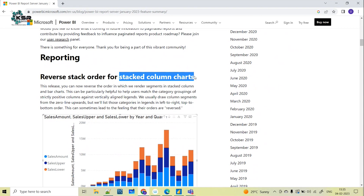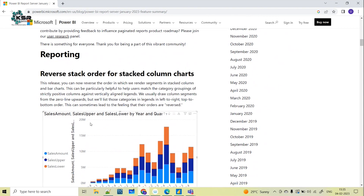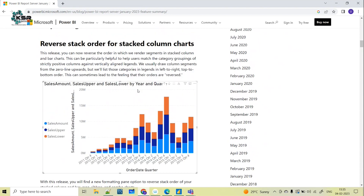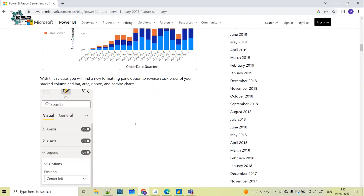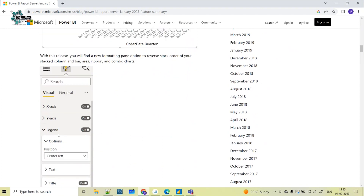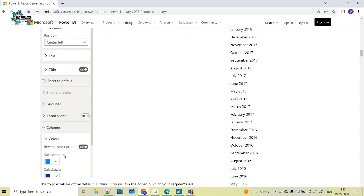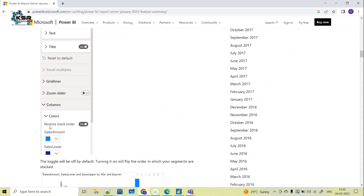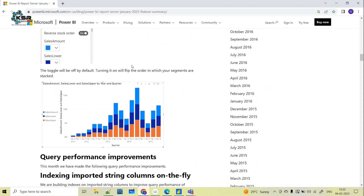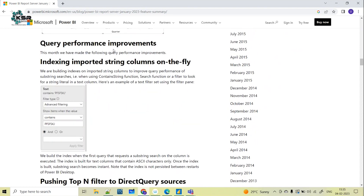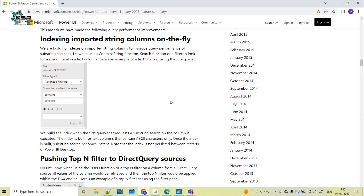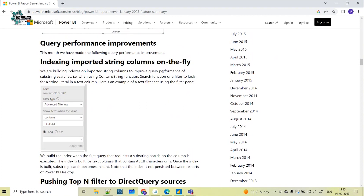Coming to the reporting part, they have made some changes to the stacked column chart — specifically a reverse tag order. Reverse tag order is now possible in Power BI Report Server. Under formatting changes, there is a new 'Reverse Tag Order' option; if you turn it on, you can toggle and change the order accordingly.